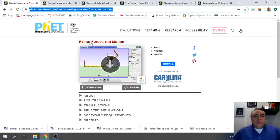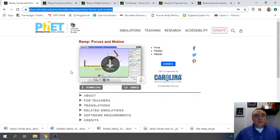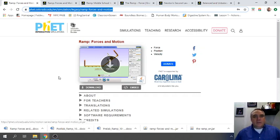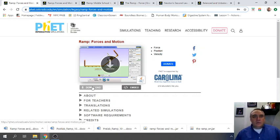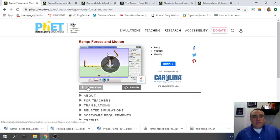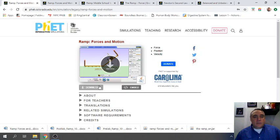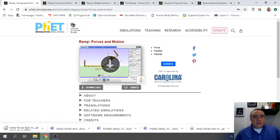We're going to be working with ramp, forces in motion. You're going to need to download this. Now, it's a little bit different than the other previous simulation. It works a little differently. But you'll just want to click on the download. Click on download and it'll start downloading.